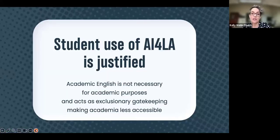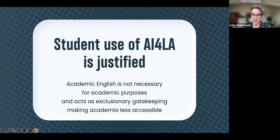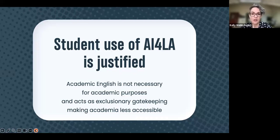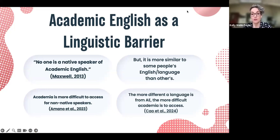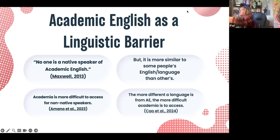My first point is that students using AI for language adjustment is justified because academic English is not necessary for academic purposes. It acts as exclusionary gatekeeping and makes academia less accessible. Academic English is a linguistic barrier — no one is a native speaker of academic English; everyone has to learn it. But it is more similar to some people's languages than others, so it's easier for some to learn than others.